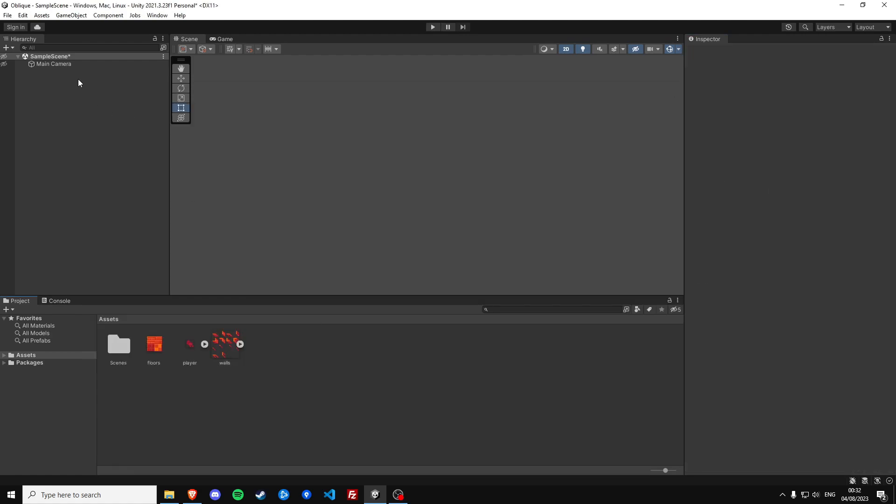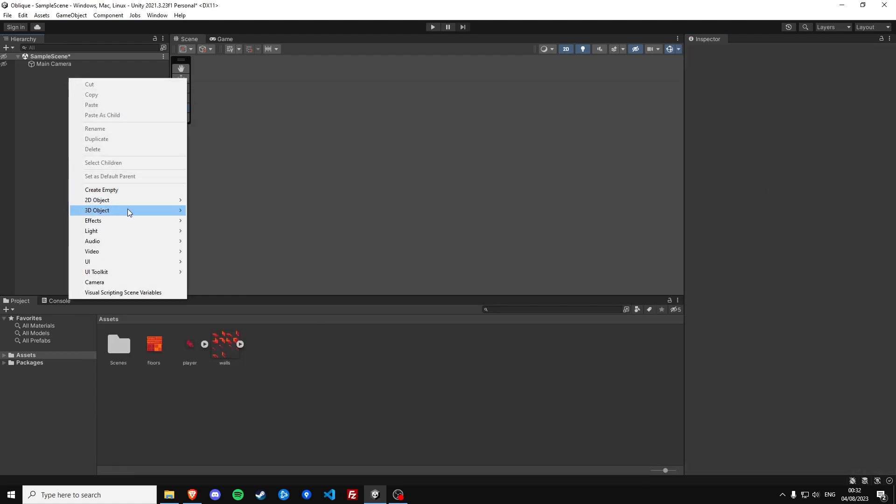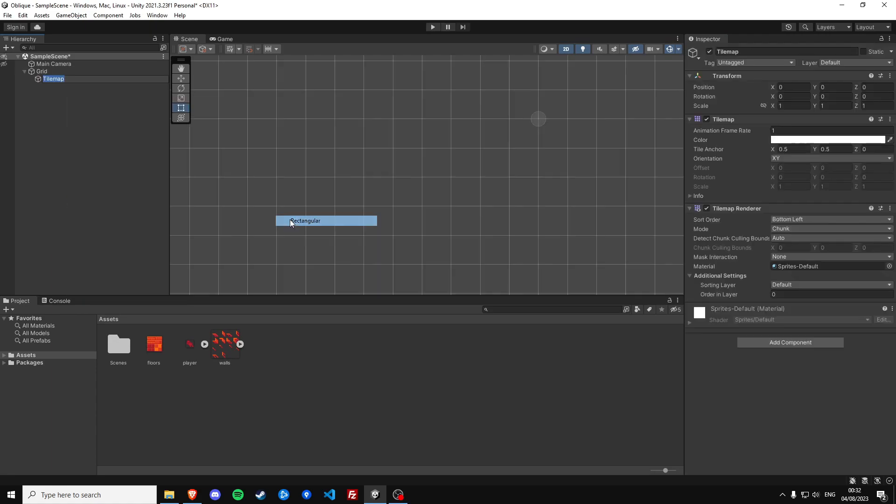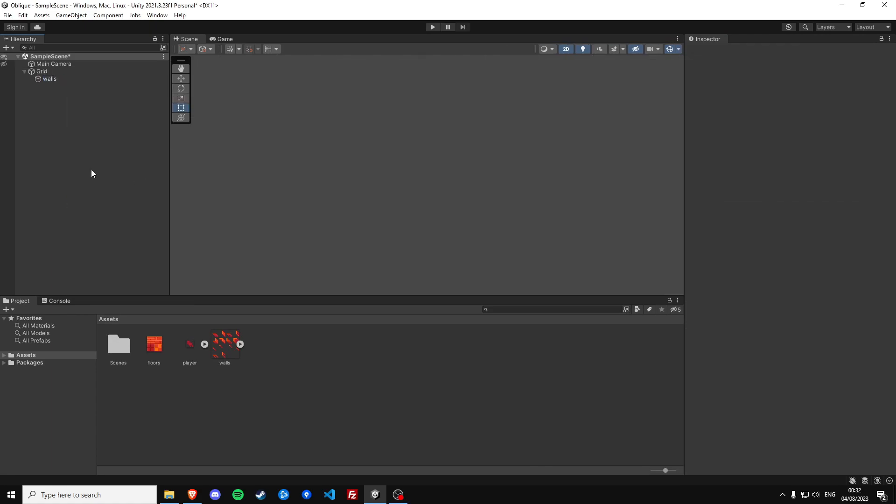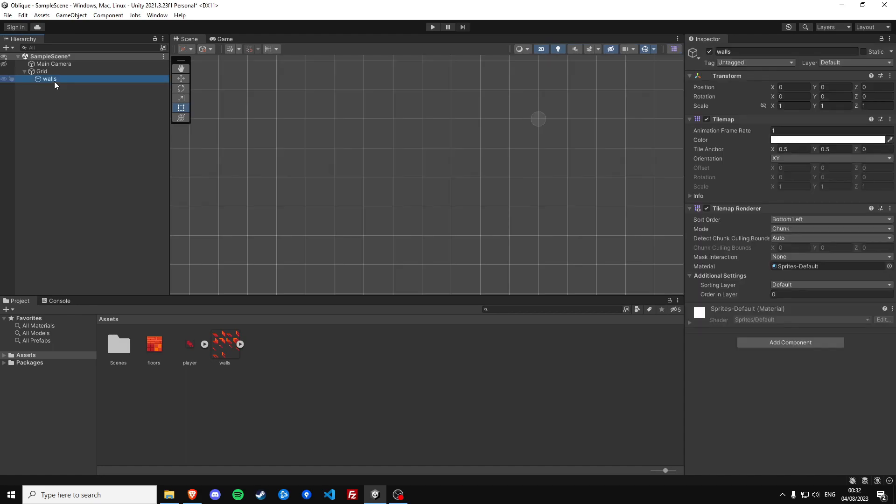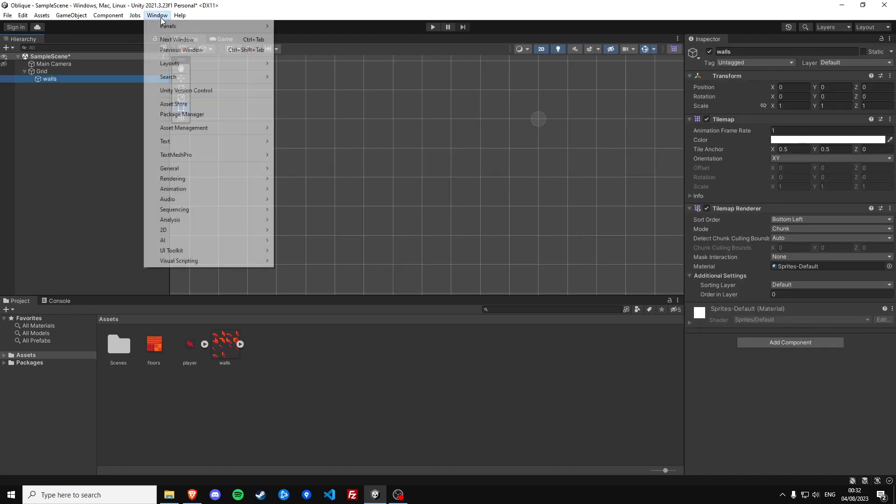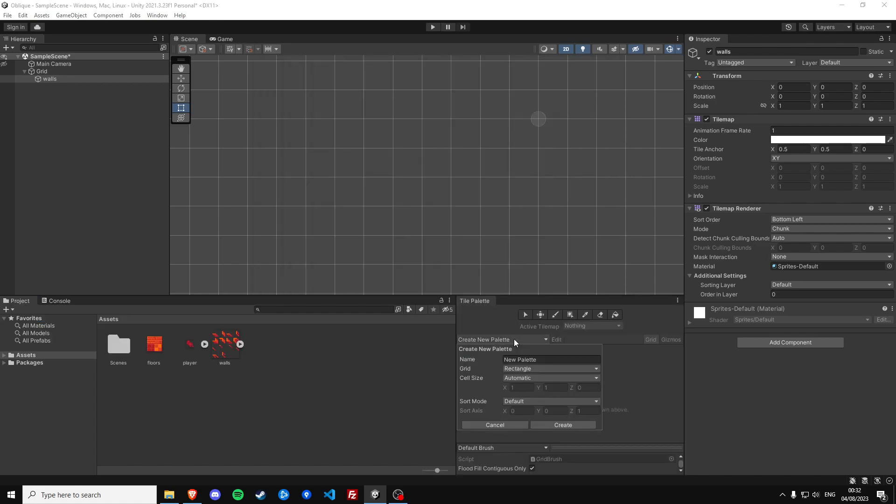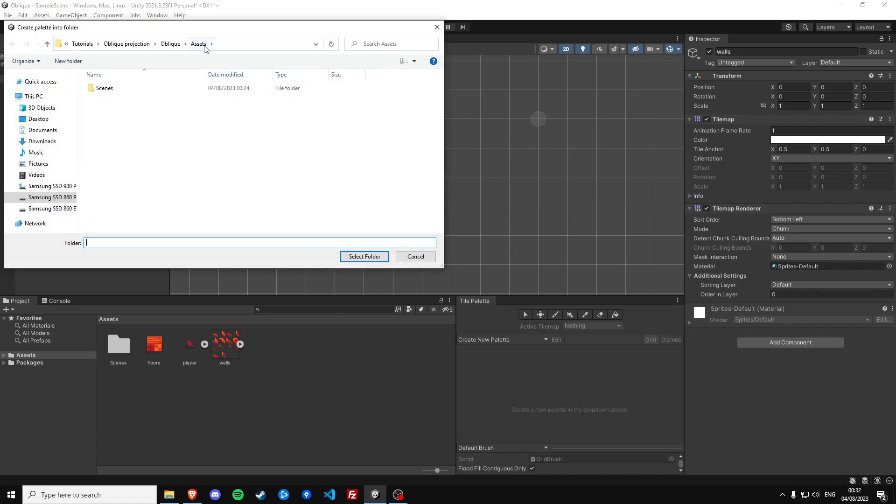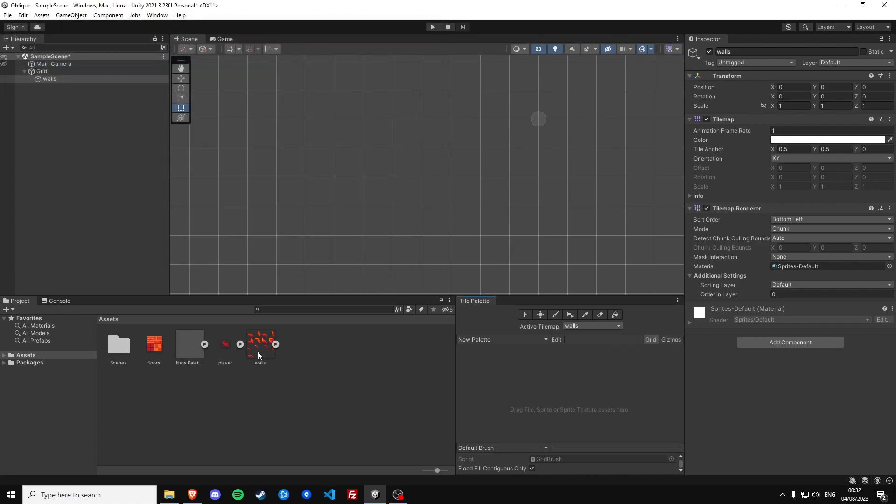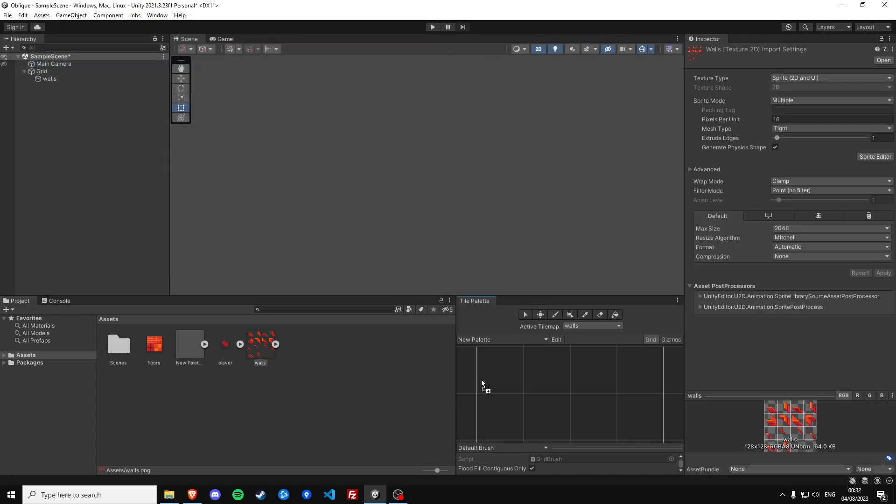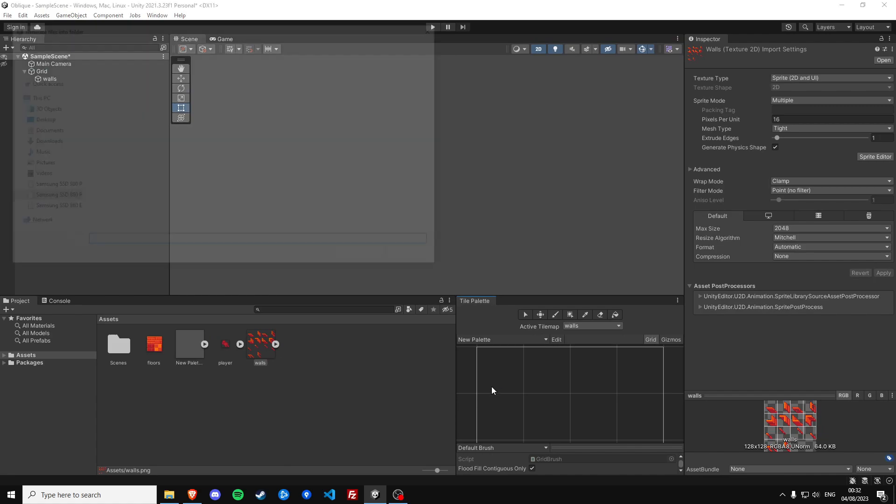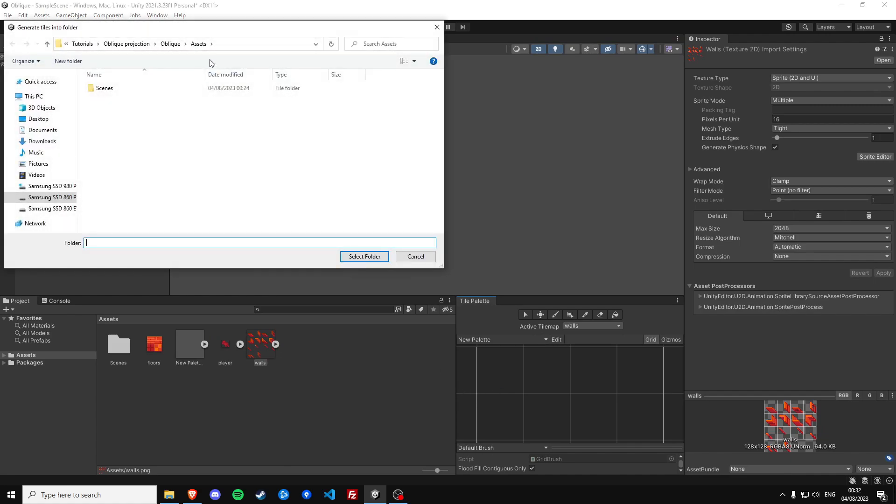Okay then let's make a tile map called walls and in order to start drawing we need a palette for this. Create a new palette, set the cell size to manual, and then we can drag our sprites into the palette.